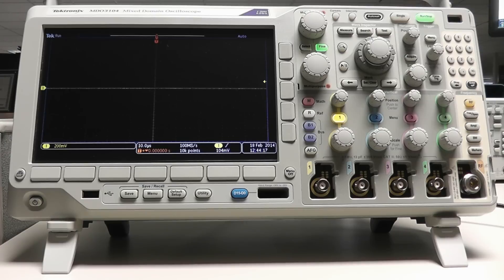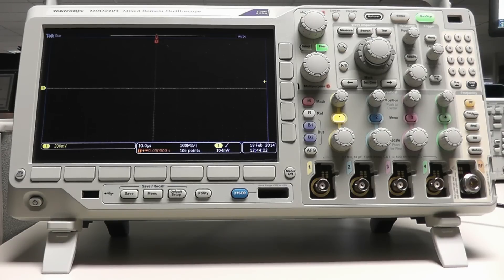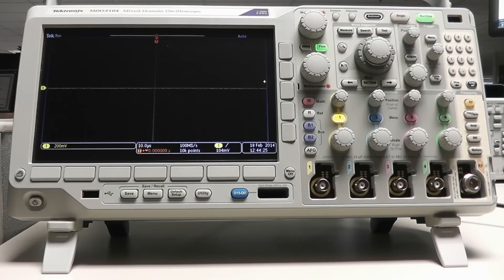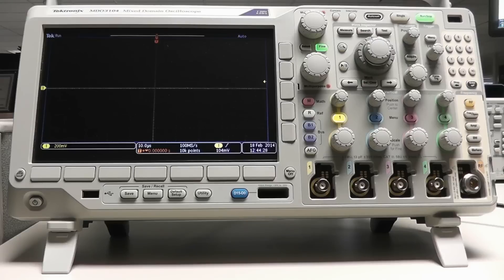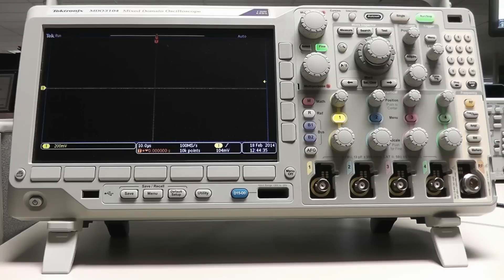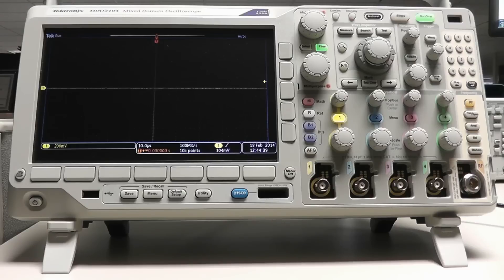The MDO3000 contains an integrated arbitrary function generator, or AFG, that can output predefined or user-defined waveforms directly from the instrument. It can also capture a signal from one of the scope's inputs, transfer the waveform data to the arbitrary waveform memory, and output it from the AFG. Noise can also be added to any signal to easily perform margin testing.